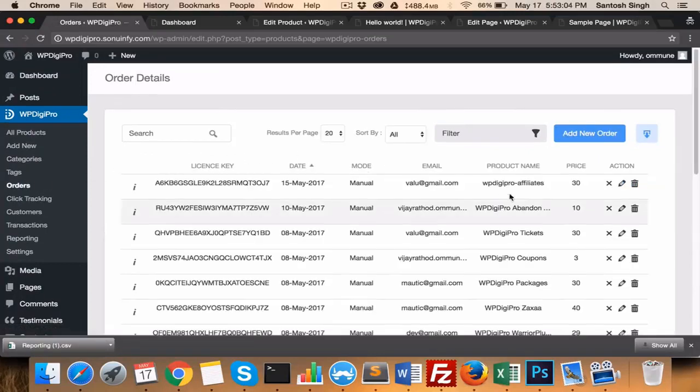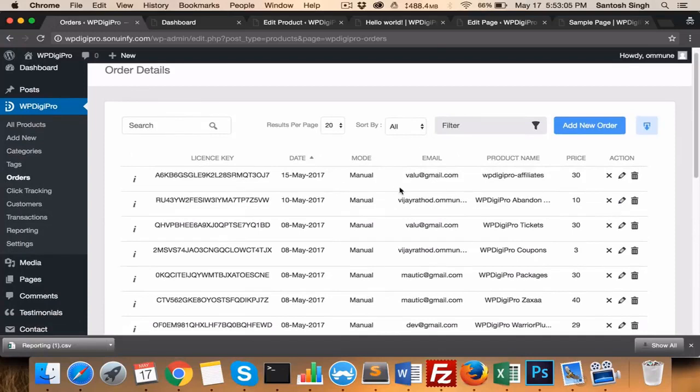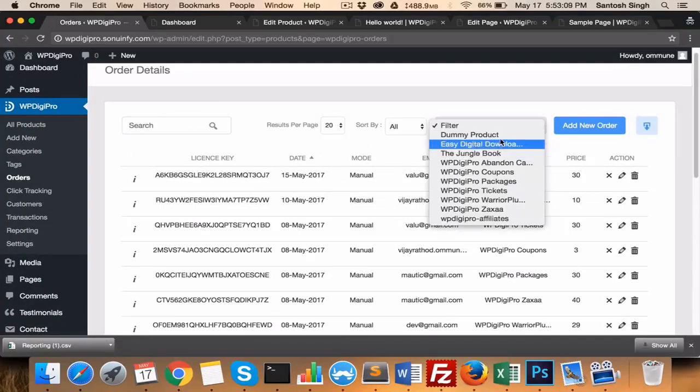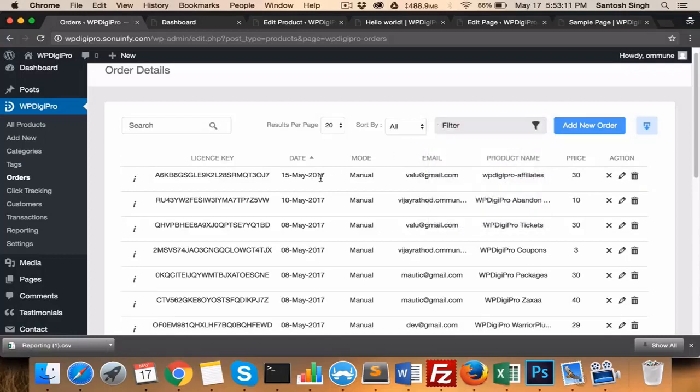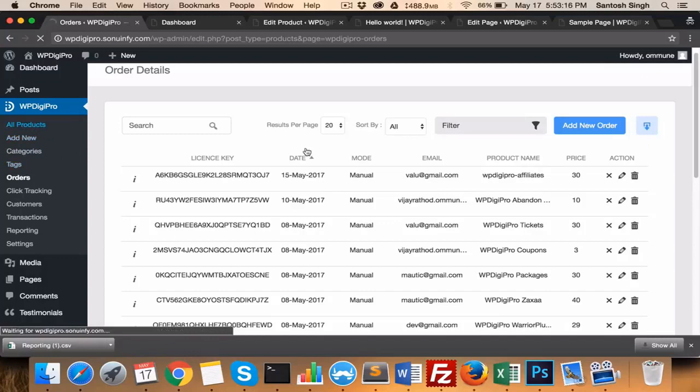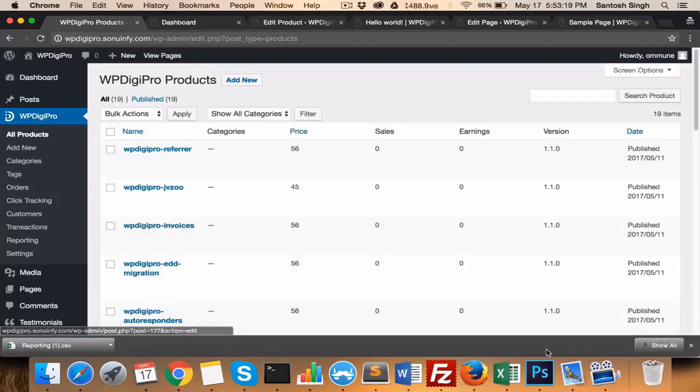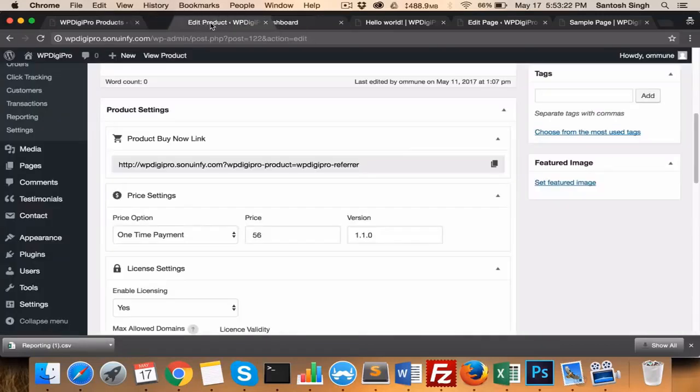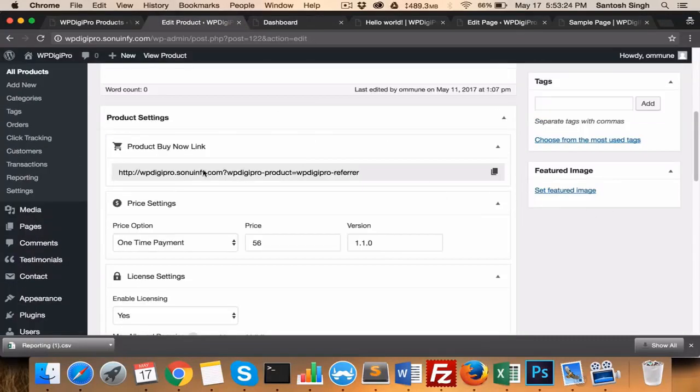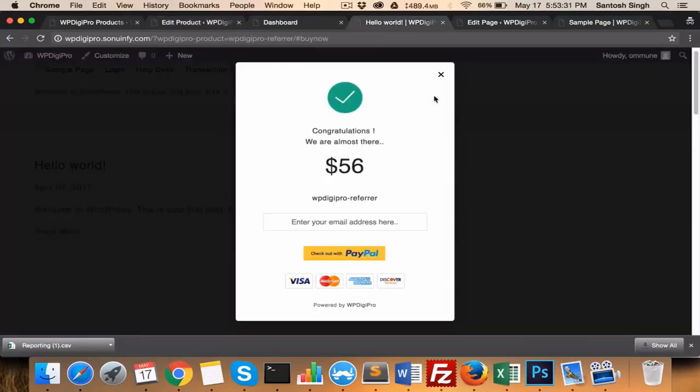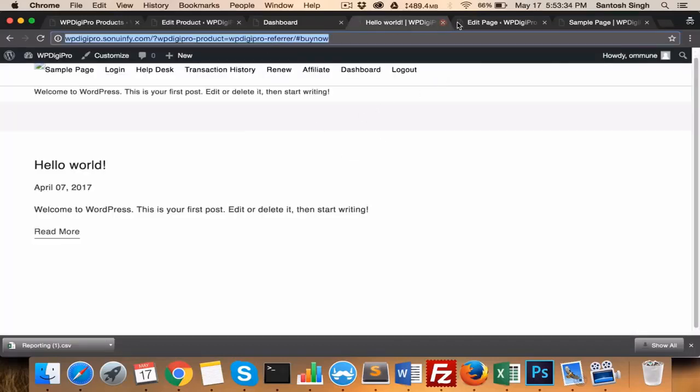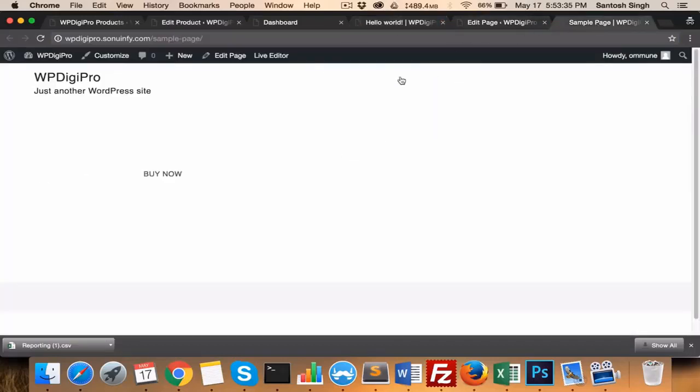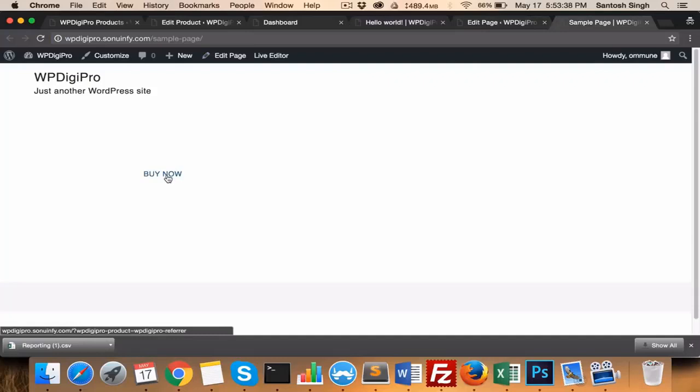In orders, you see all the orders which have been placed so far with the license keys, the dates. It has a search filter, and other filters are also there based on product. You can filter this. And these tags—all products, add for adding products, and their categories. In all products, you see all the products that you have created. Whenever you get a product, you see a product buy now link which can be used across your site. For example, I am using this link on this particular page, the sample page. When you click here, a pop-up will appear.